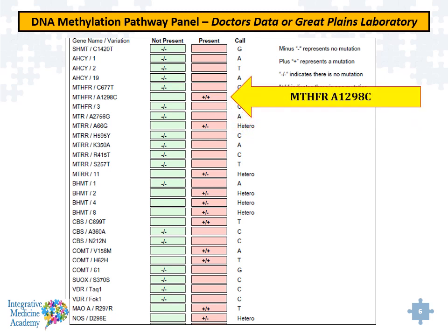You can do a genetic profile, whether it's from Great Plains or other companies, and evaluate for your MTHFR. You'll get the C677T as well as the A1298C. Any type of polymorphism in that enzyme is obviously going to affect the function of those enzymes.